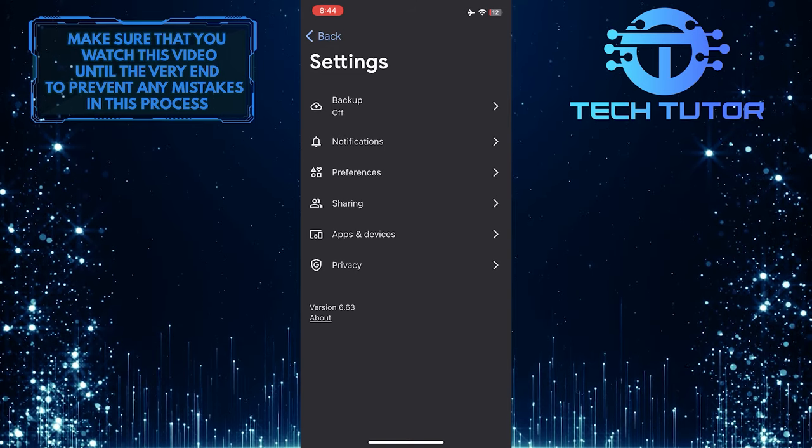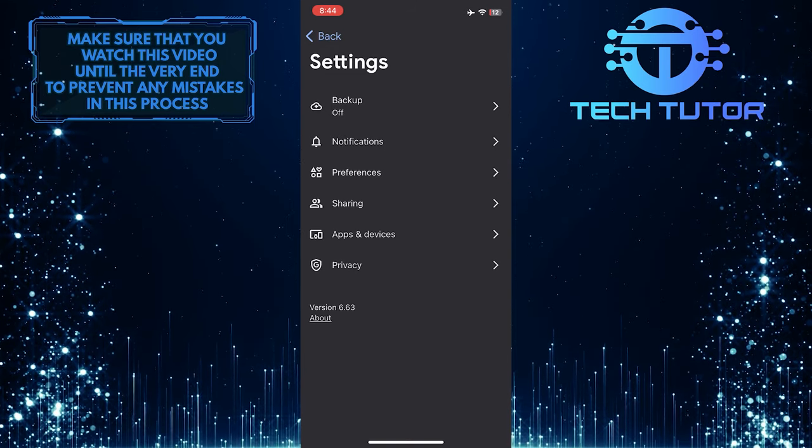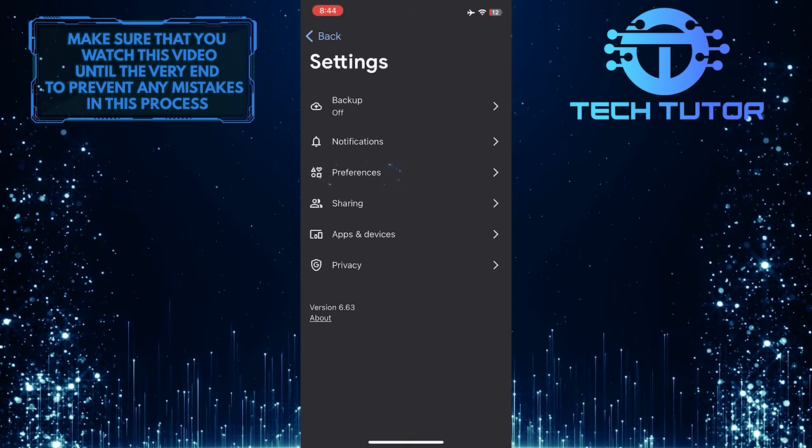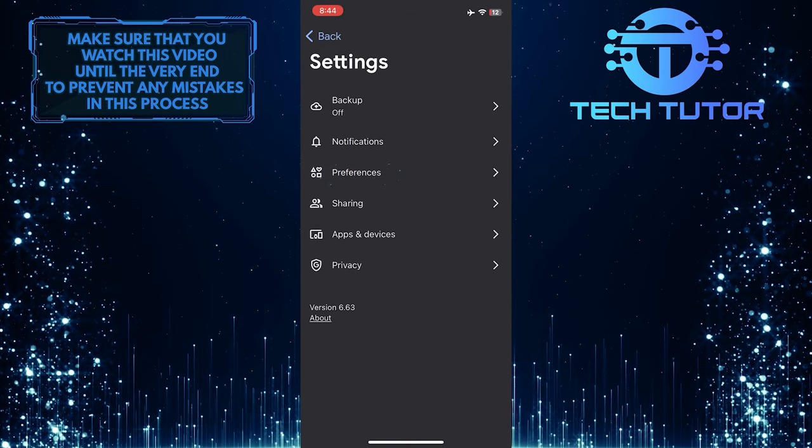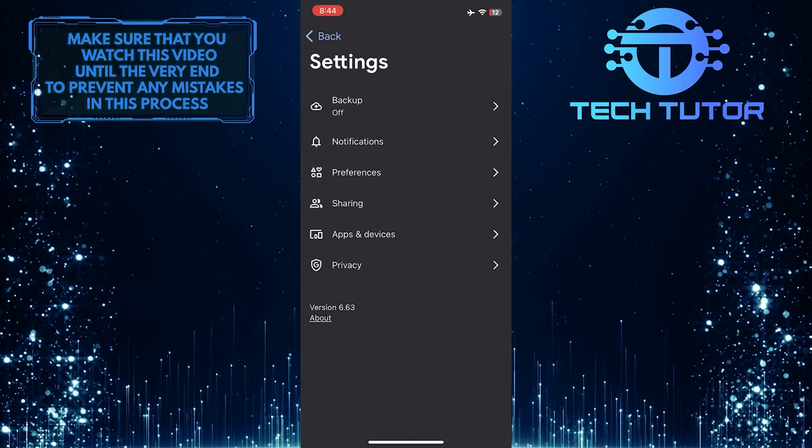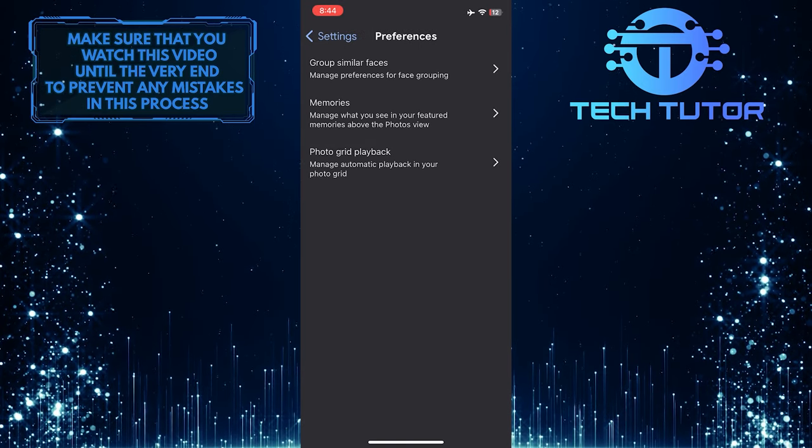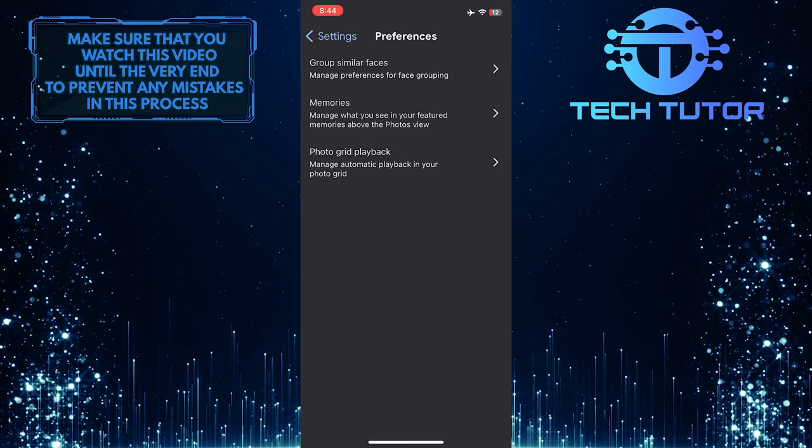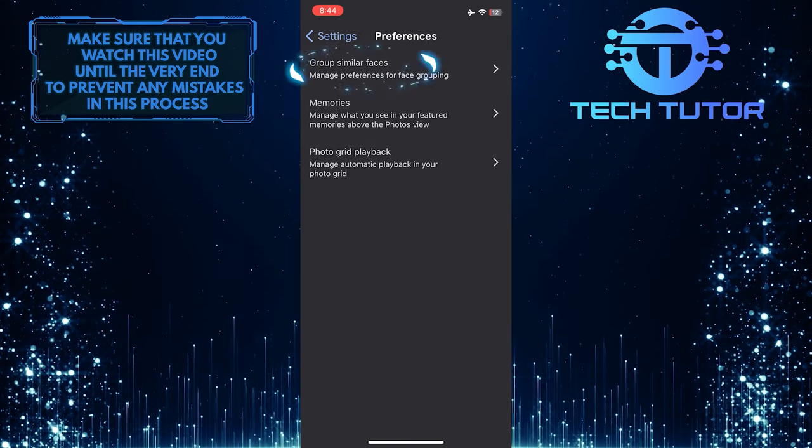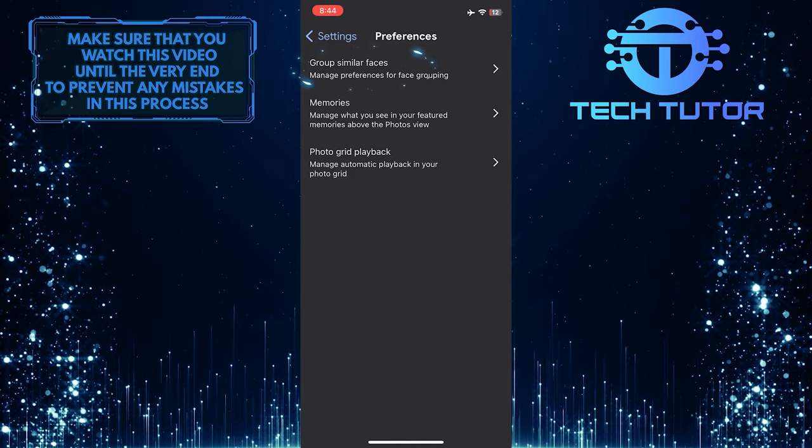Once you are on the Settings page, tap Preferences, and then tap where it says Group Similar Faces.